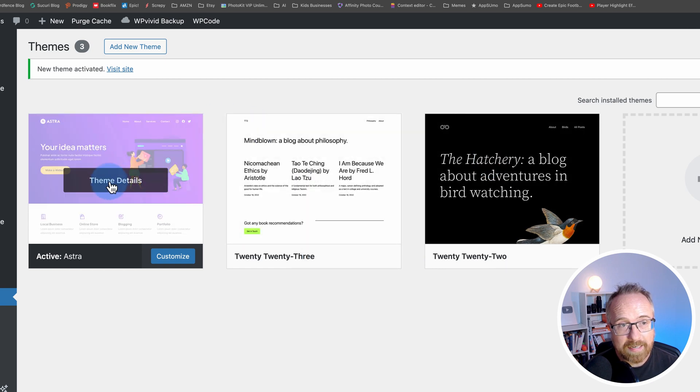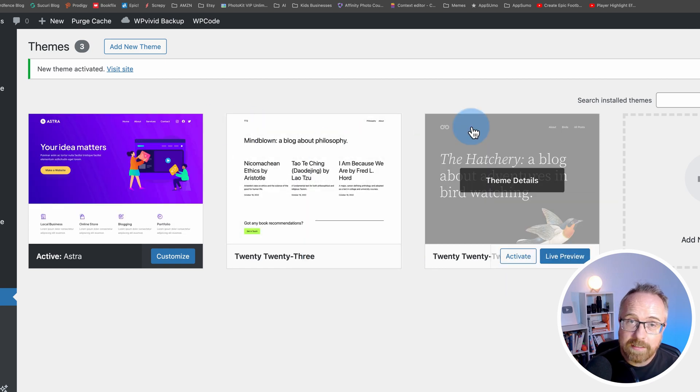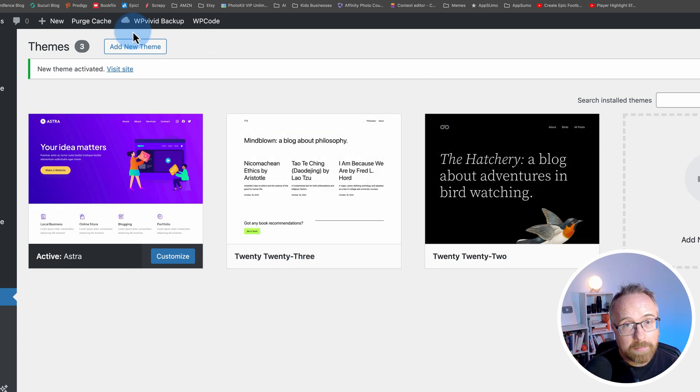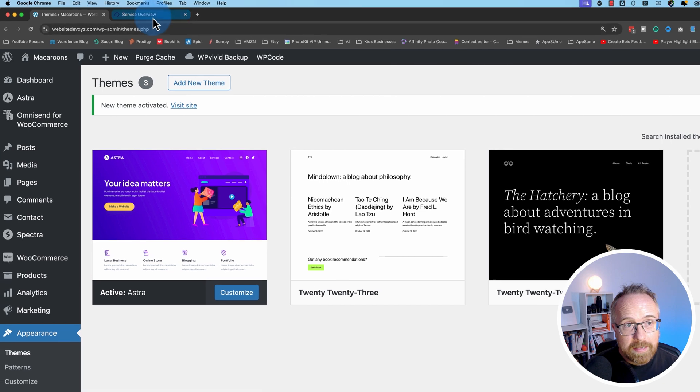We have two more themes here and one active one. We're going to delete the other two in the second method, which is a little bit harder, but you might need to know it.